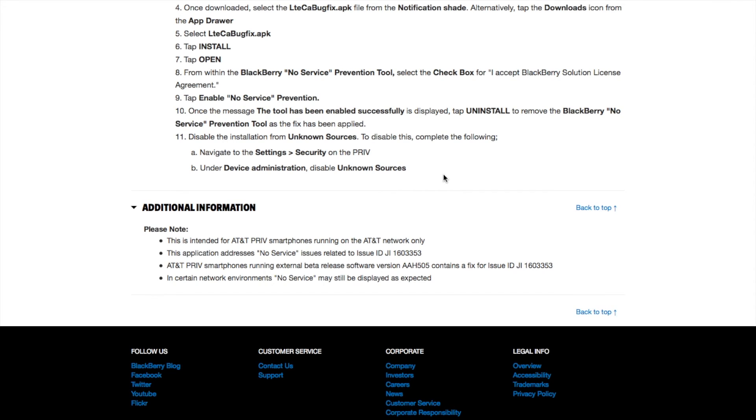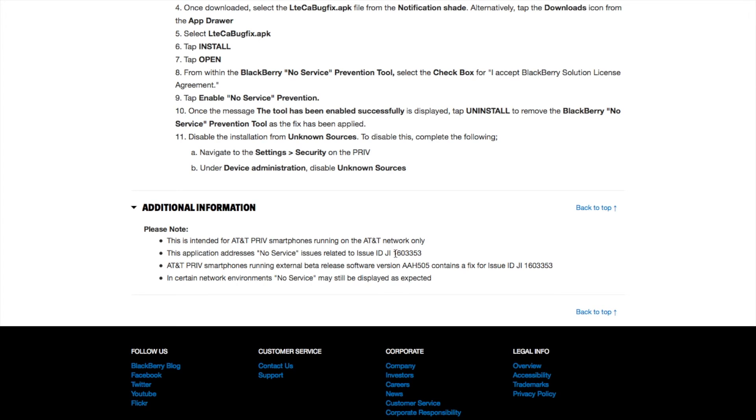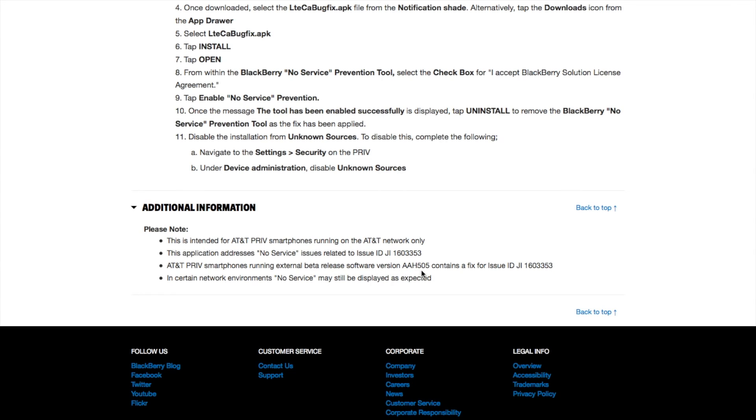Additional information: This is intended for AT&T Priv smartphones running on the AT&T network. If you have Verizon or T-Mobile, you don't want to install this fix. This application addresses no service issue related to issue ID JI1603353. AT&T Priv smartphones running external beta release software version AAH505 contains a fix for issue JI1603353. In certain network environments, no service may still display as expected.